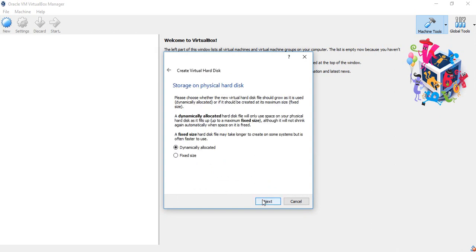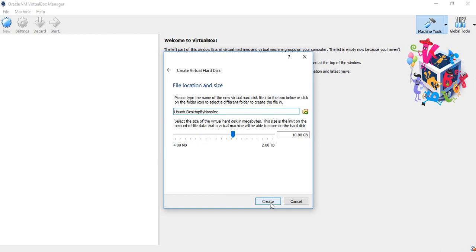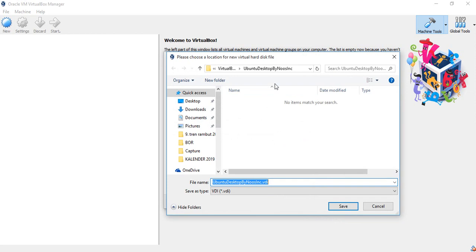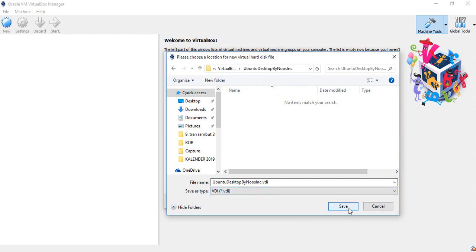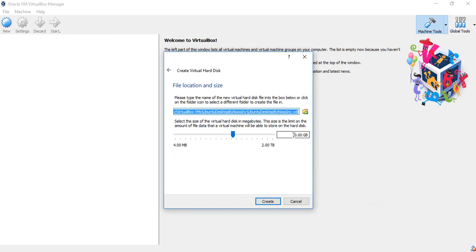Click next. I will choose dynamically allocated for speed. If you choose fixed size, it needs more time to create, but sometimes it runs faster for the OS. Click next. For the file location, you can see the path — it goes to VirtualBox VMs on your desktop. The extension is VDI.